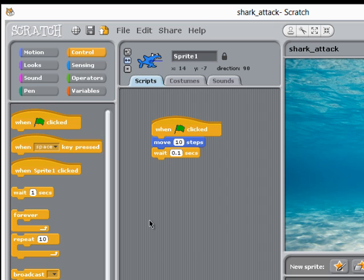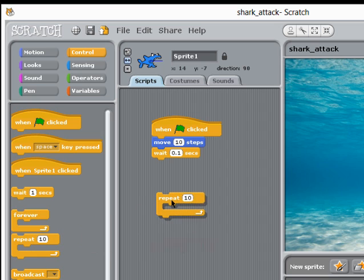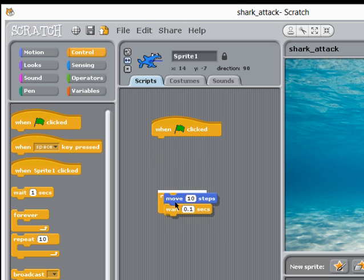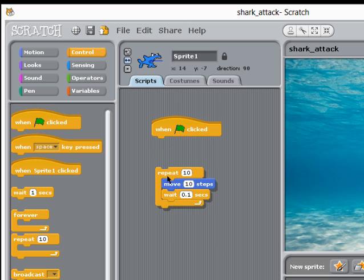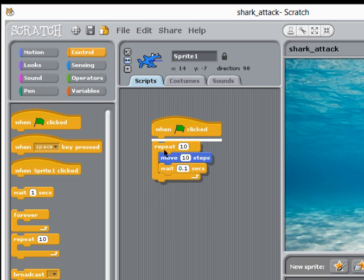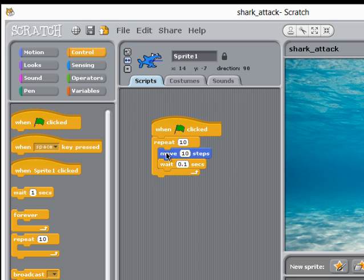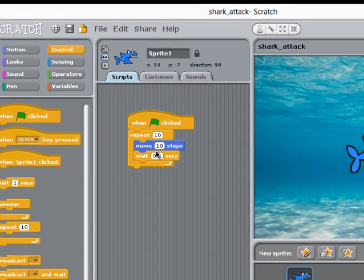I'm going to use a looping block. Let's try this one. I'll pull those two commands into the repeat block here and that will make these instructions repeat ten times.